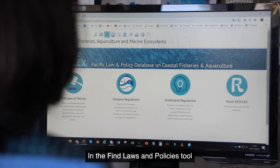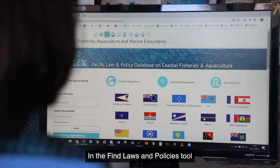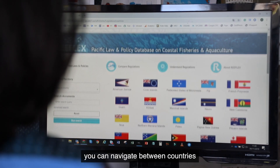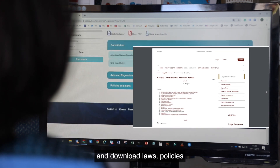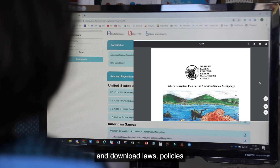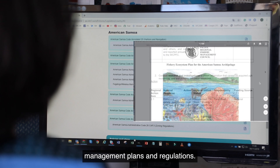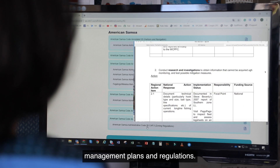In the Find Laws and Policy tool, you may navigate through countries and download laws, policies, management plans, and regulations.